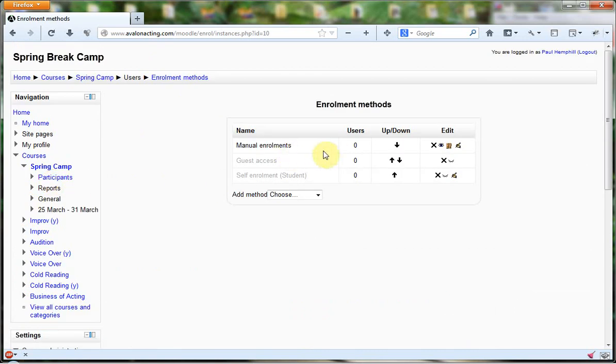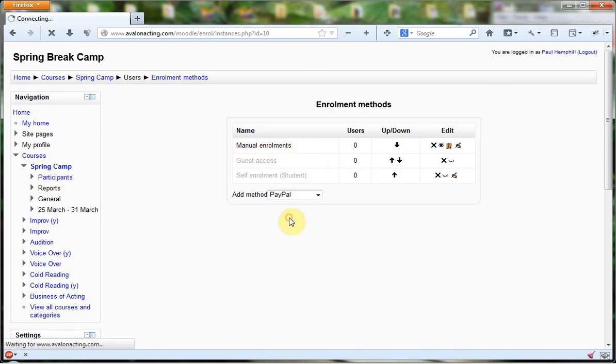As you see, I only have one enrollment method, which is manual enrollment. So I actually want to add PayPal.